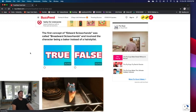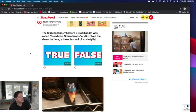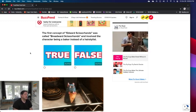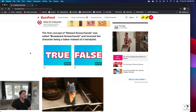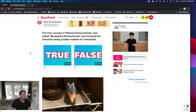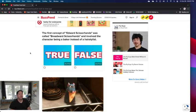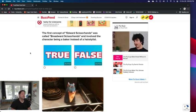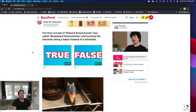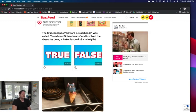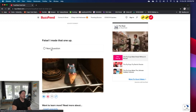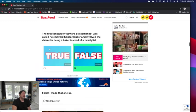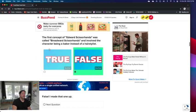The first concept of Edward Scissorhands was called Breadward Scissorhands and involved the character being a baker instead of a hairstylist. That just sounds stupid. Even if it is true, that sounds like a stupid movie. Not that Edward Scissorhands was a good concept, but it's a few successes, so false. I made that up. Well good, I'm glad, because that would have been awful.